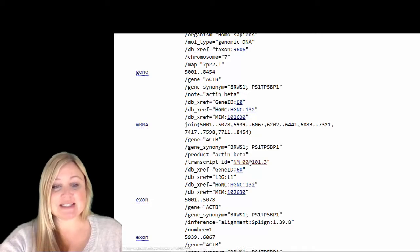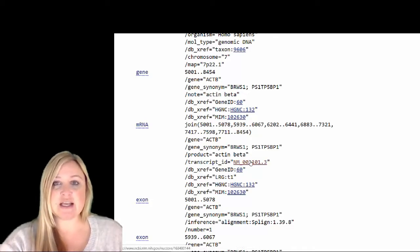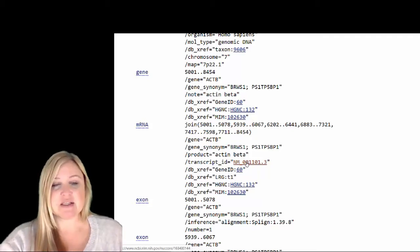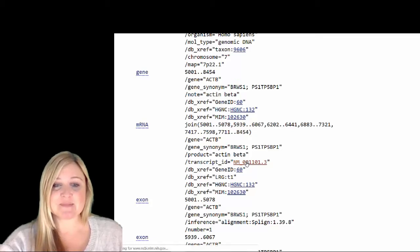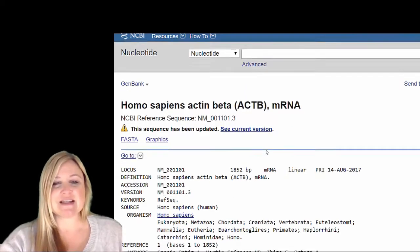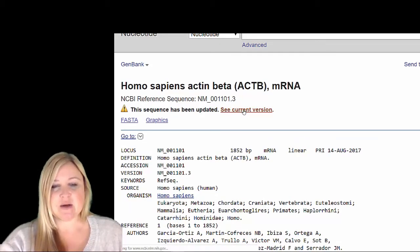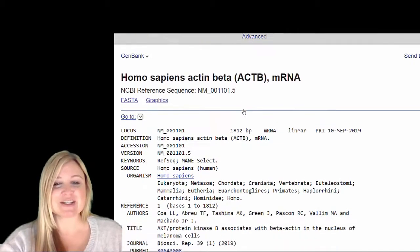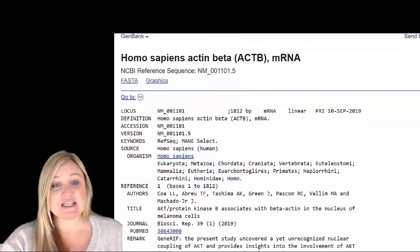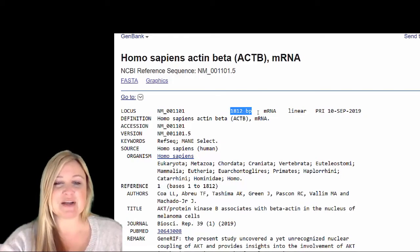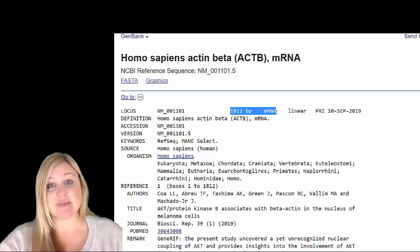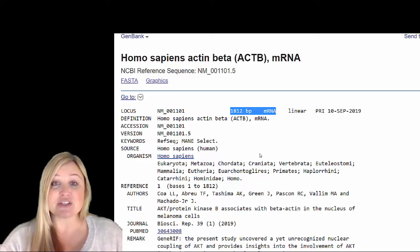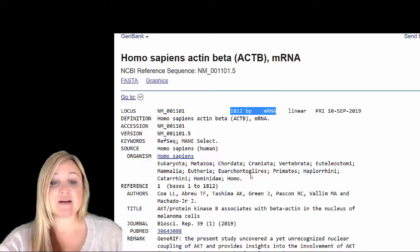And so if we actually want to see what the messenger RNA transcript is going to look like, we click on this. Now, remember, the beta actin gene is about 10,000 base pairs. Let's go ahead and look at the piece of messenger RNA now. All right. So when I click on this, it sends us to the beta actin messenger RNA. Why don't we look at the current version? Because, of course, it's good to look at the most updated version. And we can see that even though the DNA gene is over 10,000 base pairs, the messenger RNA is about 1,800 base pairs. So, of course, the messenger RNA is much smaller. And we know that's partially because all of those introns were spliced out.